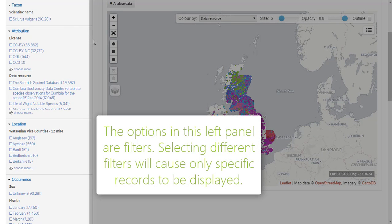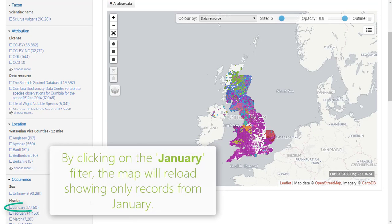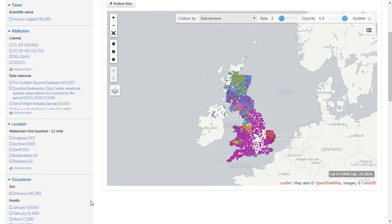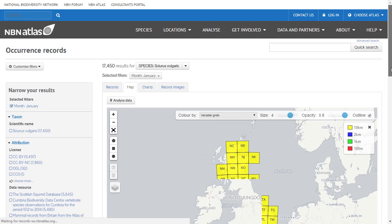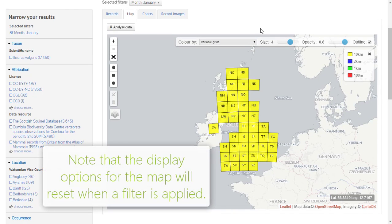On the left of the screen you will find a list of filters which can be used to restrict the displayed records according to different criteria. For instance, if we click the January filter in the month category, only records from January will be displayed. Please note that each time a filter is applied or removed, the display options for the map will reset.